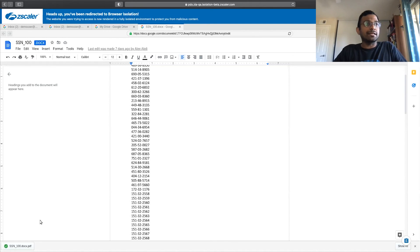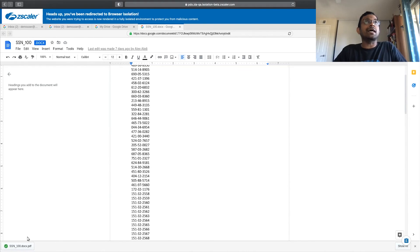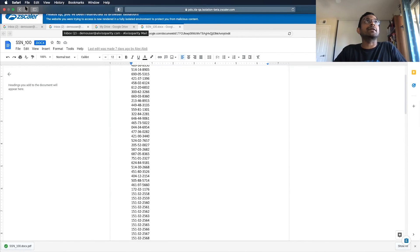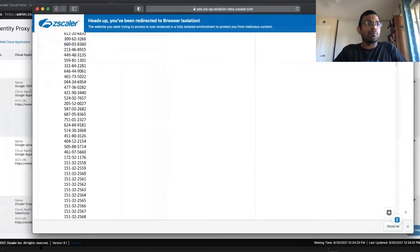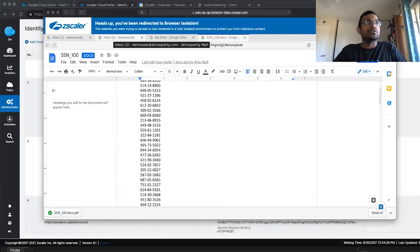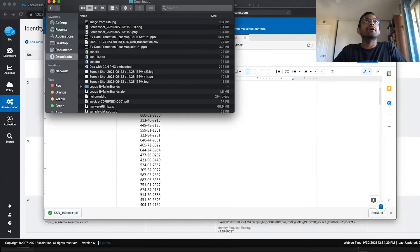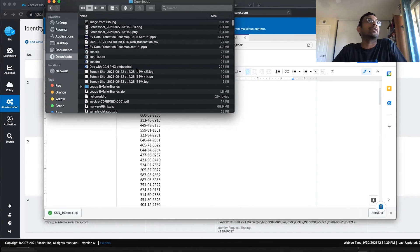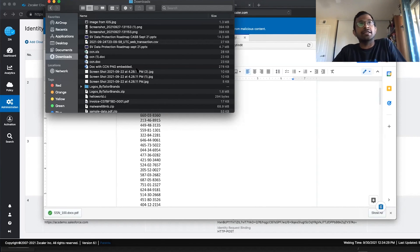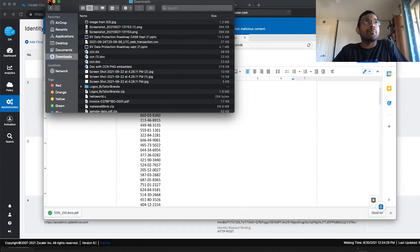It's in this isolated environment where the entire download happened. So if I go back to my downloads folder, you see here that SSN 100 was nowhere over there. Which means it actually did not get downloaded to my endpoint.